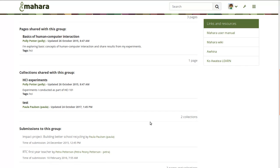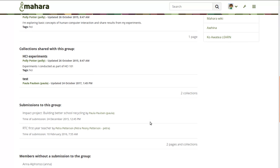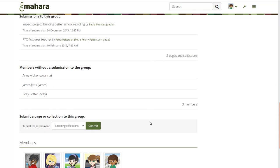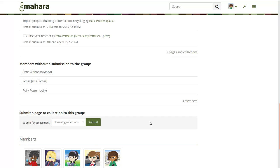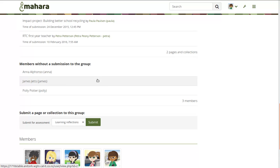However, what you can't see is who has not yet submitted a portfolio to the group. So you would need to keep a tally on your own and review which students work is still outstanding. This has changed in Mahara 17.10 because now you can see which group members have not yet submitted anything to the group.